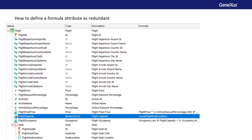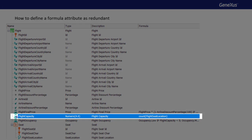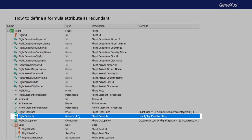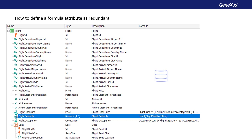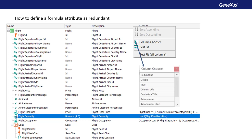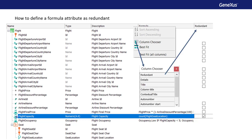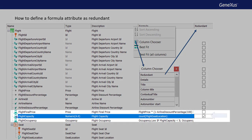In some cases where the formula is triggered many times, for performance reasons, it's convenient to define the global formula attribute as redundant. This will cause the attribute to be stored in the database. Therefore, the time it will take to retrieve the value will be less than the time needed to perform the calculations. To define an attribute as redundant, we do it from the transaction structure: right click on the column bar, click on column chooser, and add the redundant column by dragging it to the column bar. Then in the redundant column, we select the checkbox to define the attribute as redundant. A plus sign is added to the formula symbol to indicate that it's redundant.